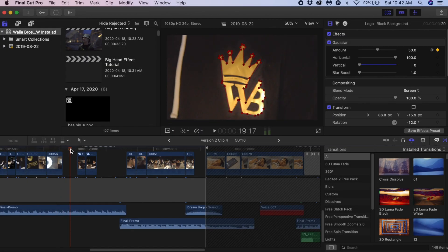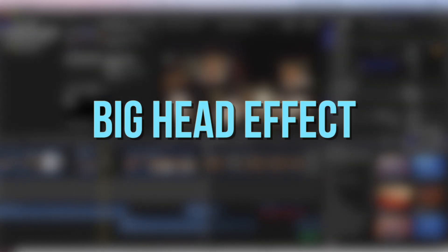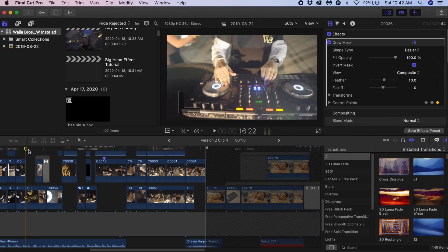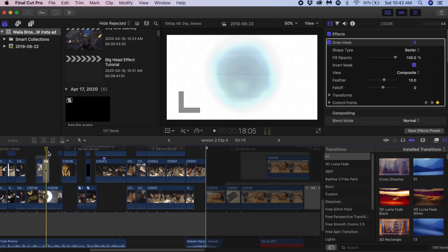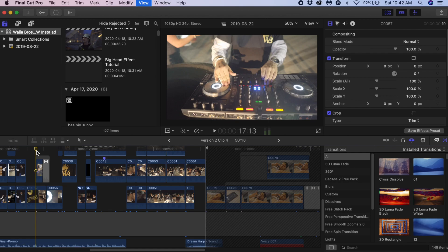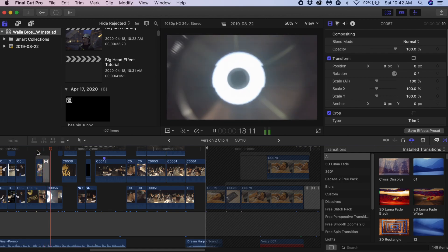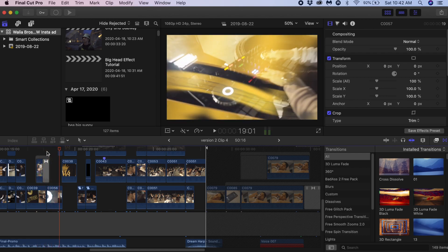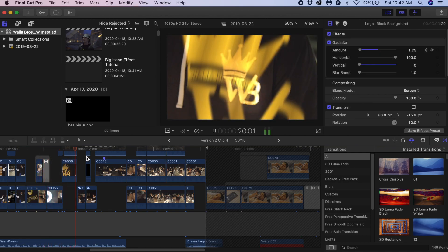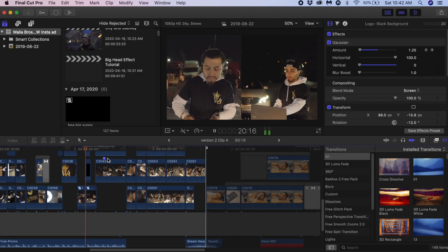Hi everyone, today we're going to learn how to do the big head effect in Final Cut Pro. I shot this promo for these DJs a couple months ago and they wanted me to do this effect, so I figured out a way to do it in Final Cut. Here's how it looks.